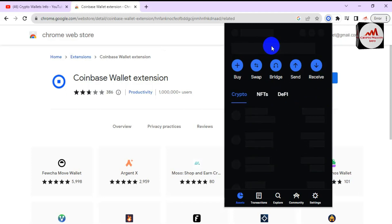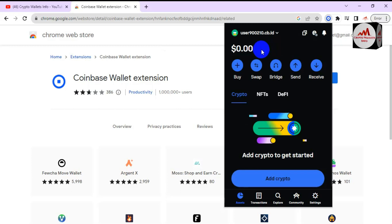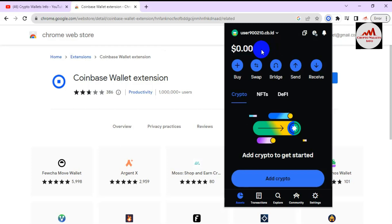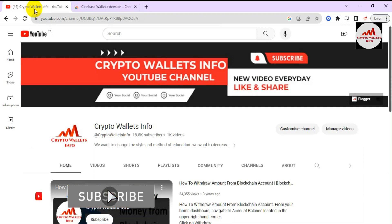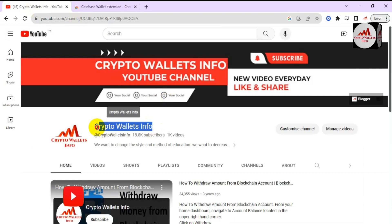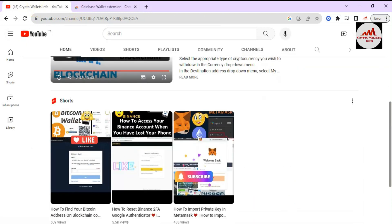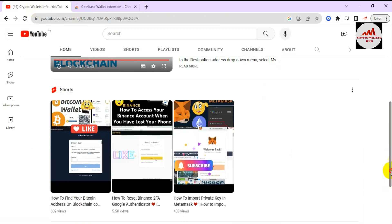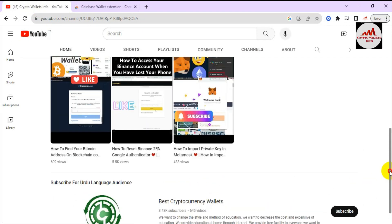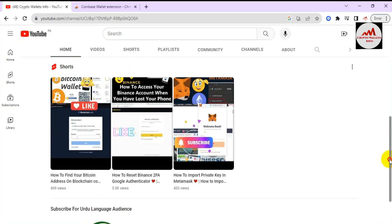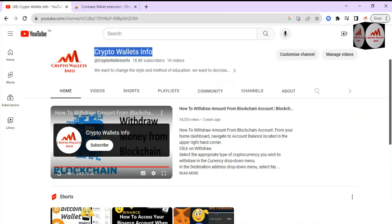I showed you how to recover, restore, or import your Coinbase wallet using your seed phrases. If you have your seed phrases, you can also import your wallet into other wallets like MetaMask, Trust Wallet, Atomic Wallet, or Exodus Wallet. I hope you properly understood the process. Please subscribe to my channel Crypto Wallets Info, press the bell icon, and for Urdu content join my other channel Best Cryptocurrency Wallets. See you in the next video — bye bye.